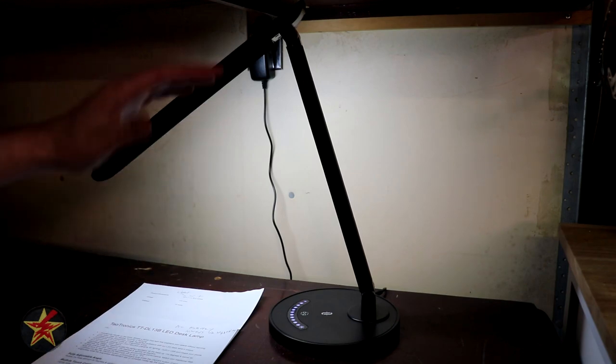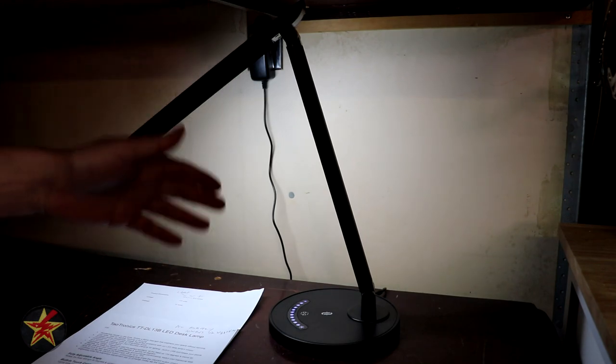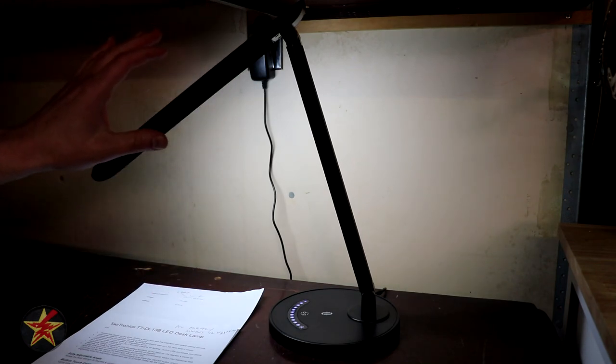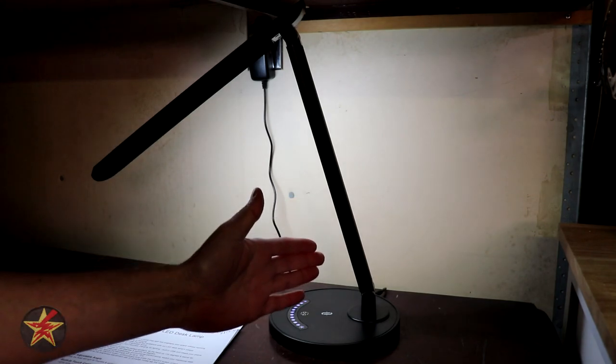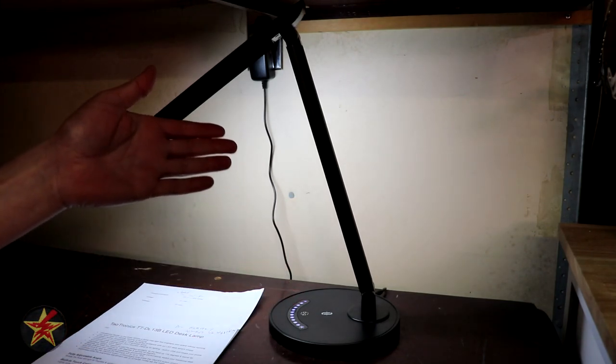I know this isn't the normal setup I film in, it's not as bright as I would like it to be, but this is where this particular desk lamp lives.